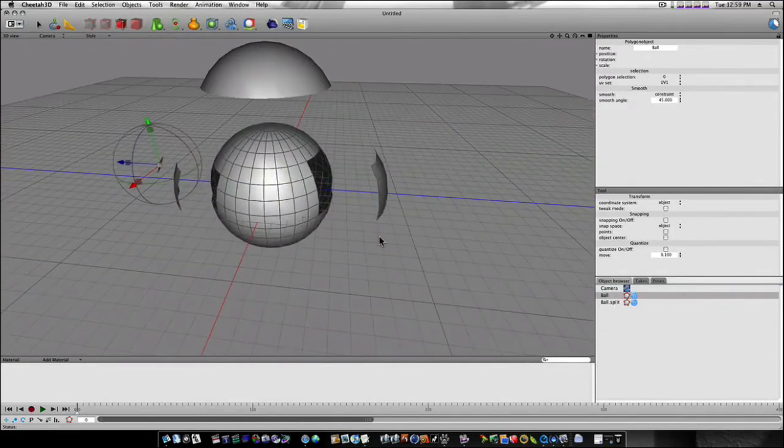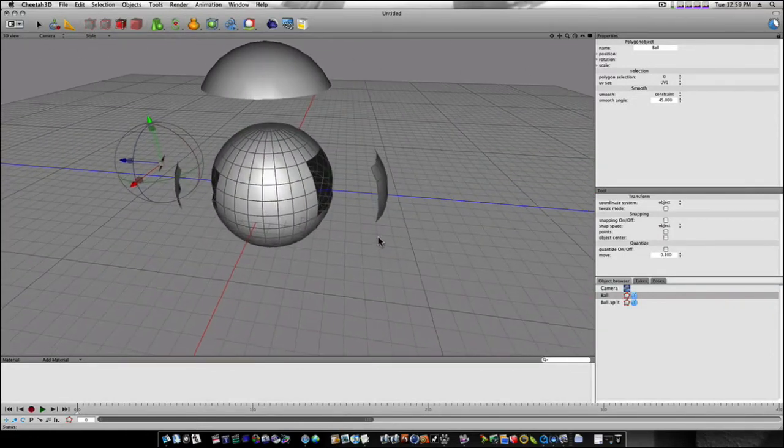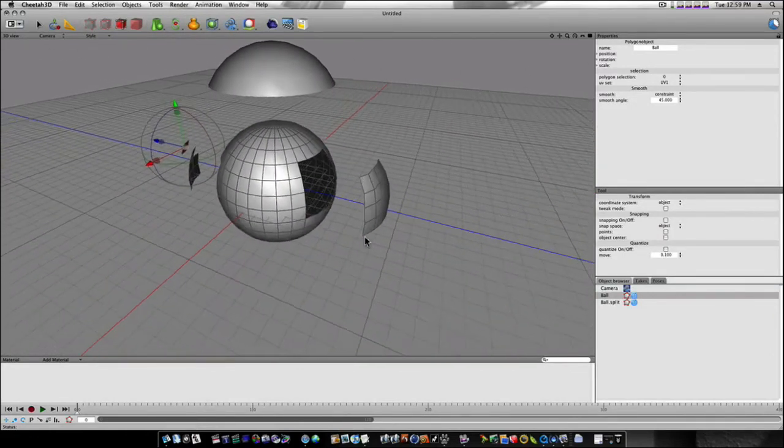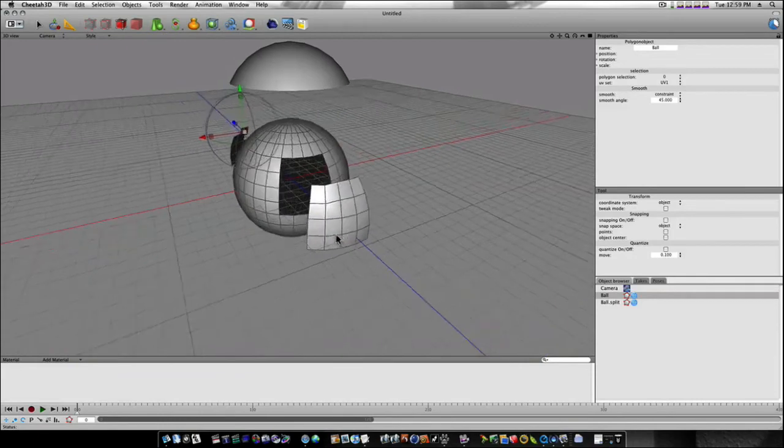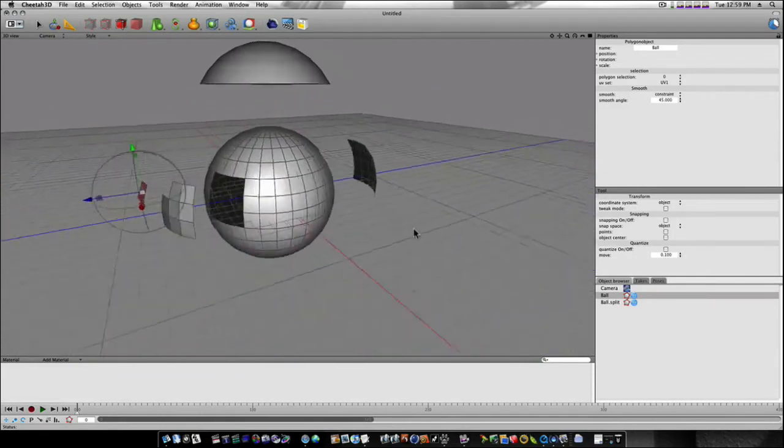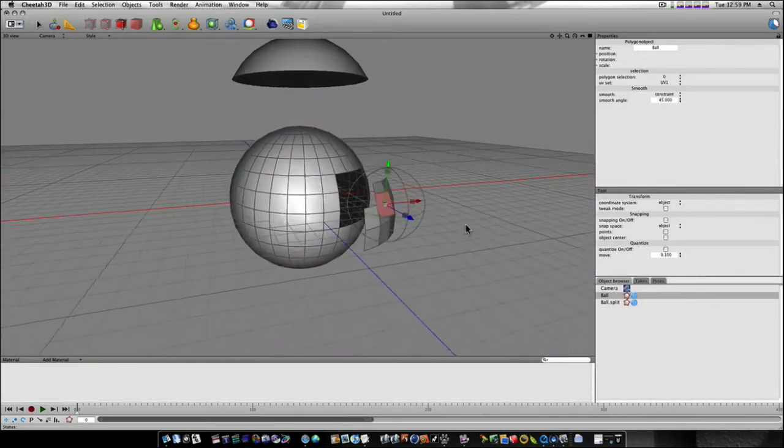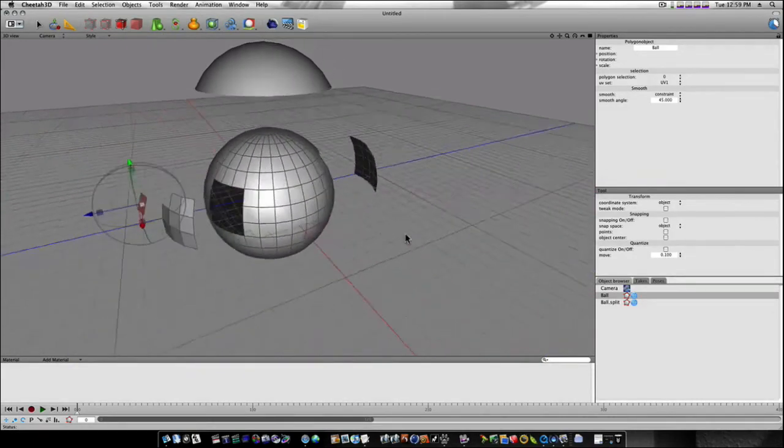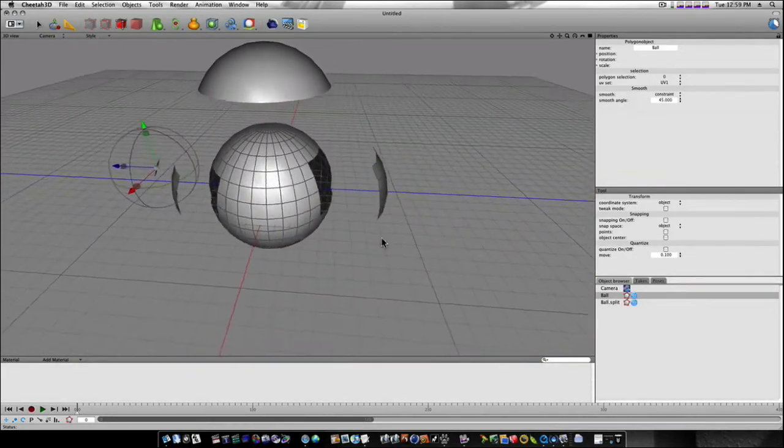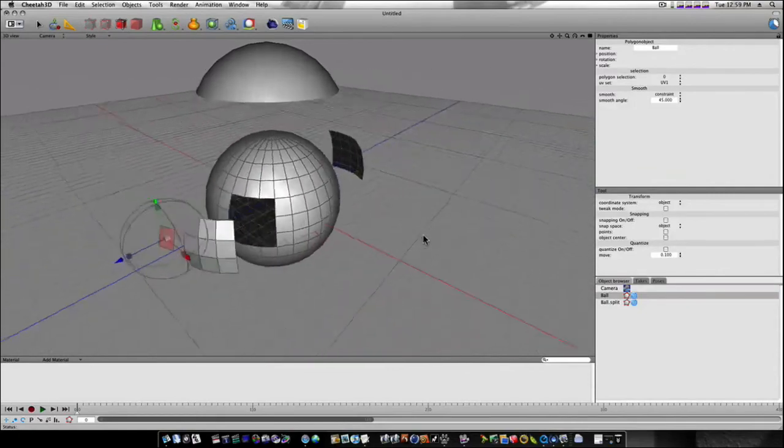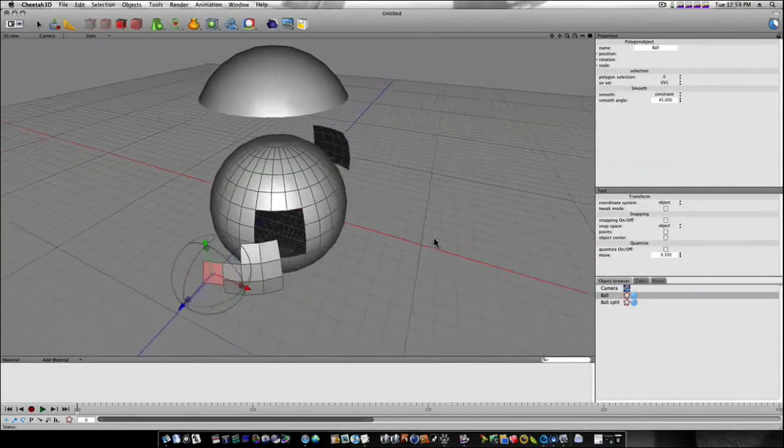So those are your copy, paste, and disconnect operations inside of Cheetah. That's how you would copy and paste geometry like you do in Modo.